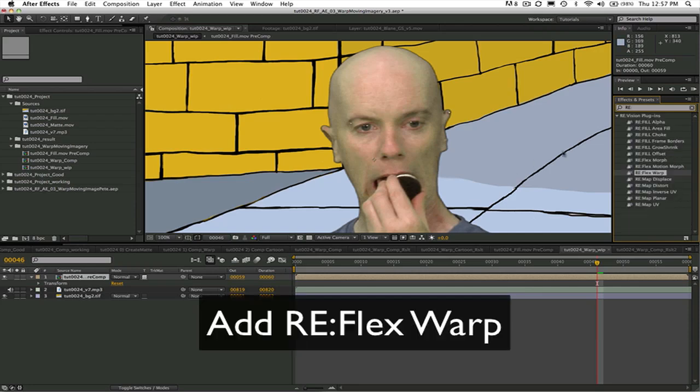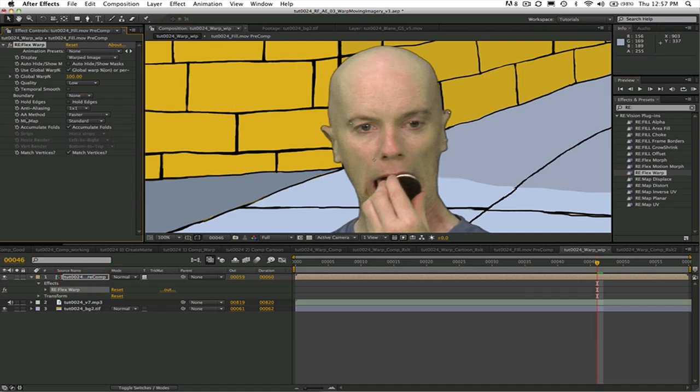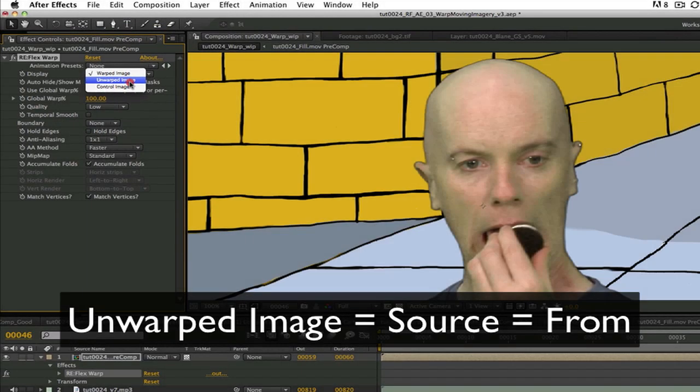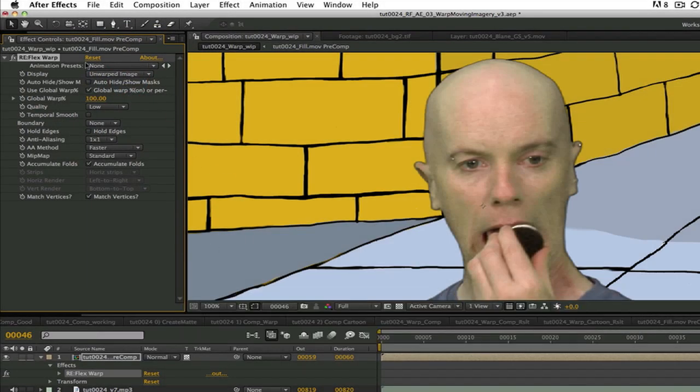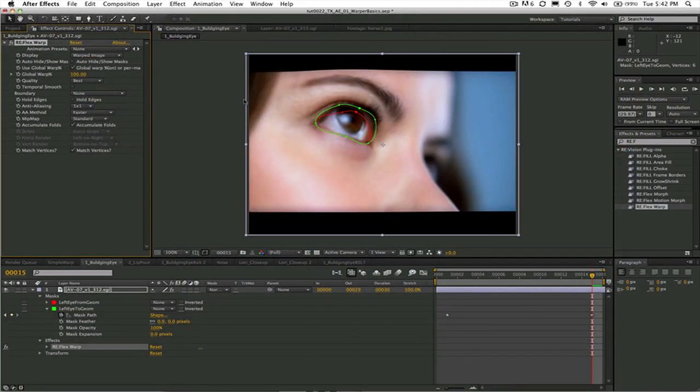I will add Reflex Warp to the matted foreground layer so we can work while seeing our background and we'll go to the effects controls panel and put the display on unwarped image to make sure we're looking at the source image. In part 1 of Warper Basics I explained the concepts of source destination pairs or to-from pairs in depth. So if you need to review go back and watch those first.